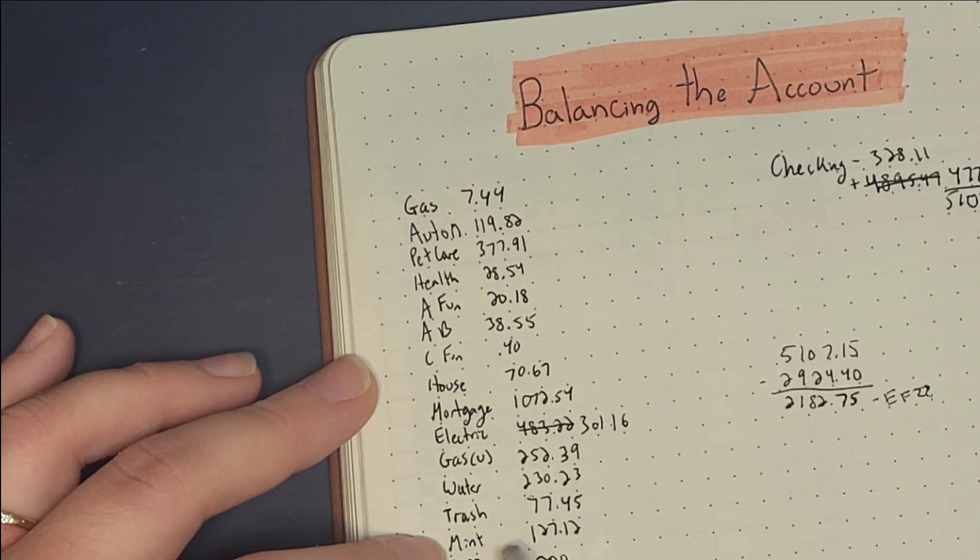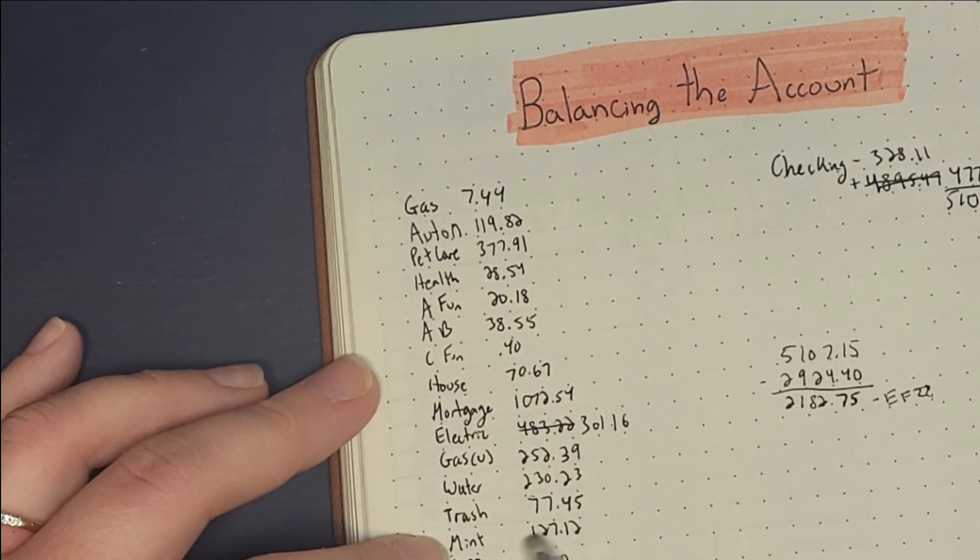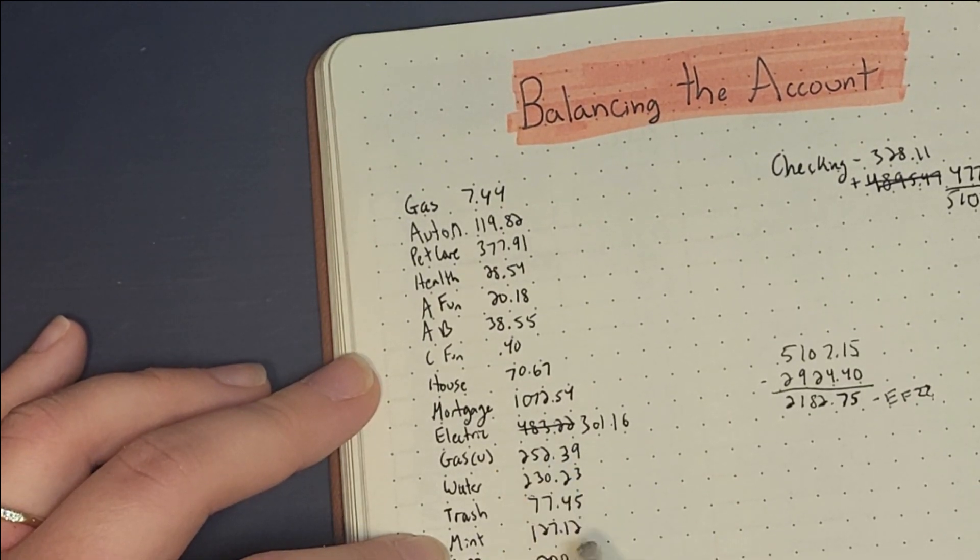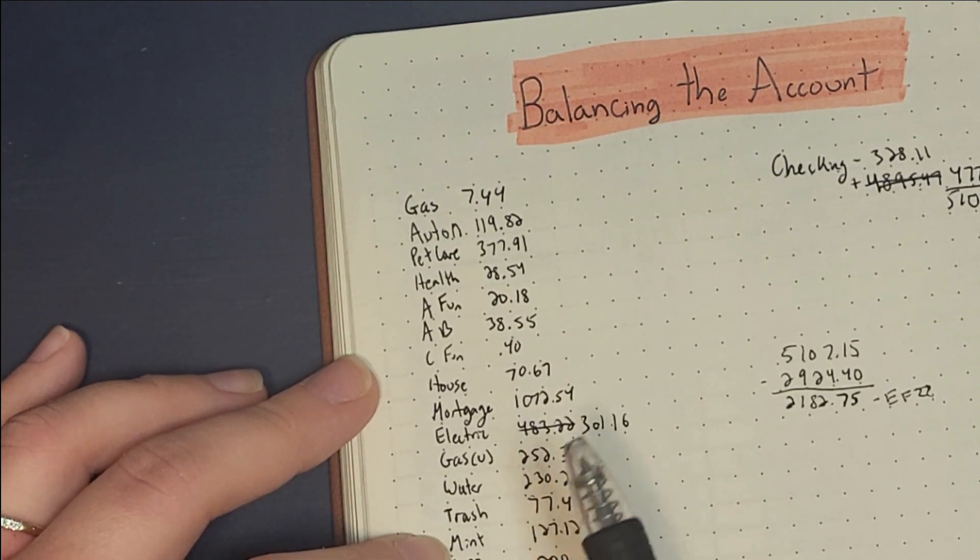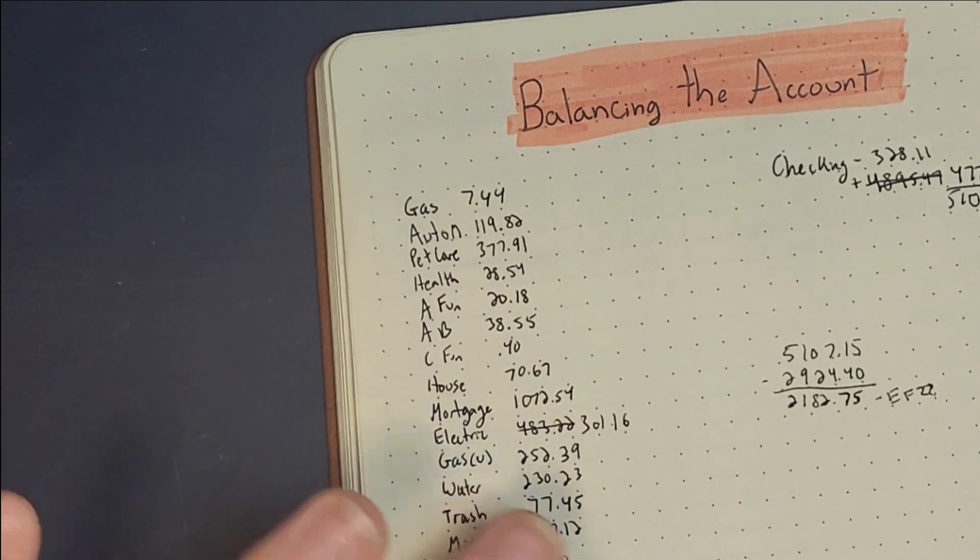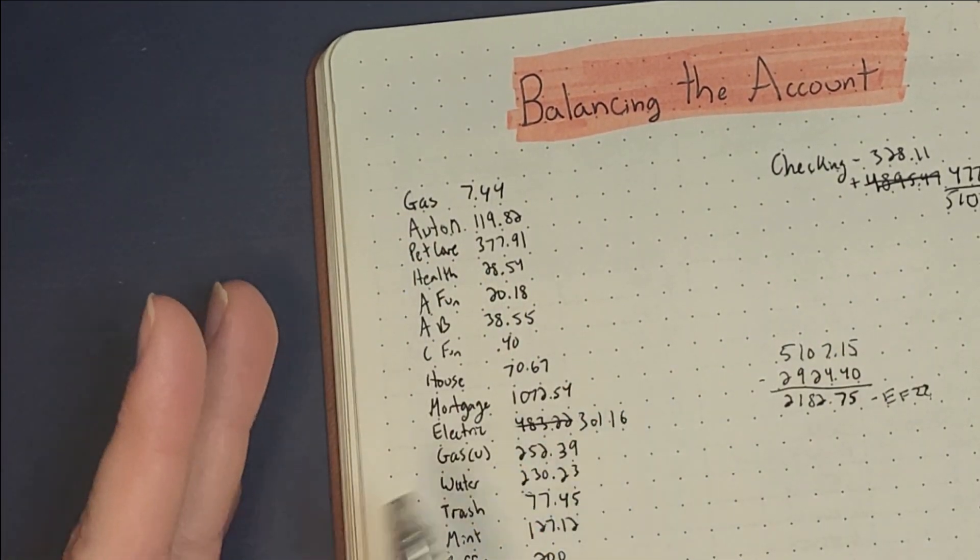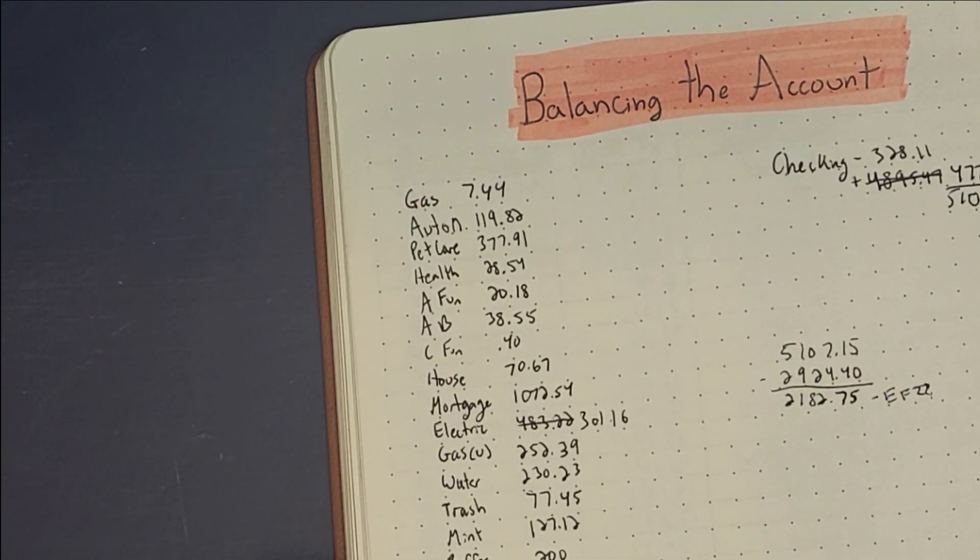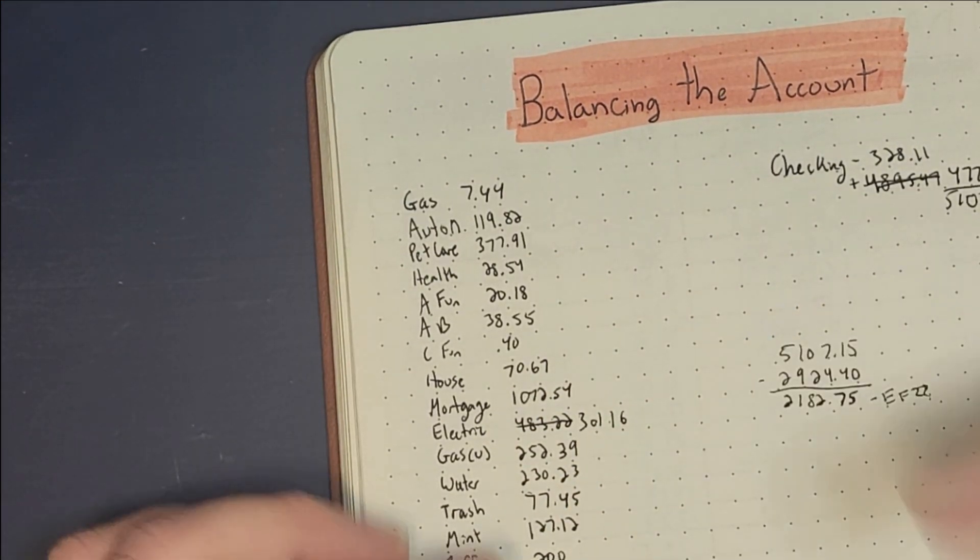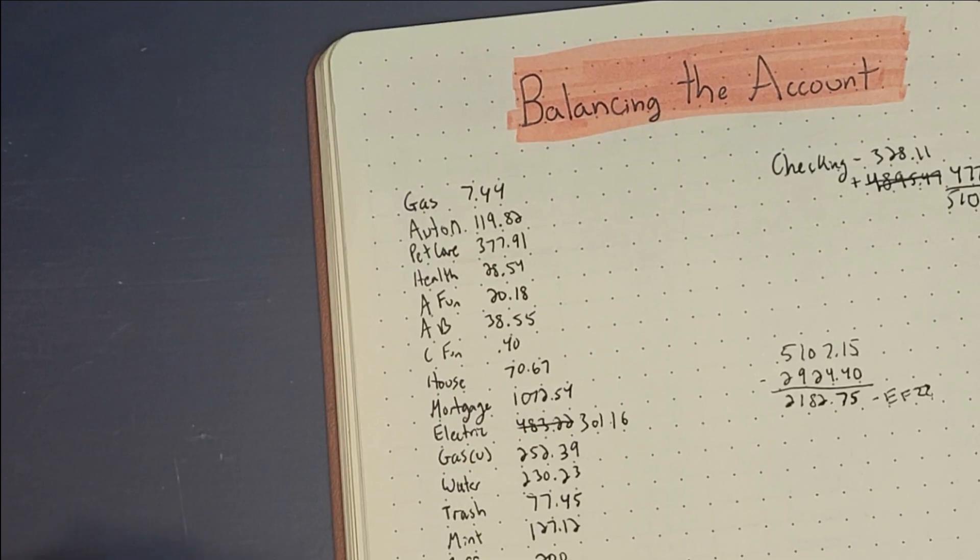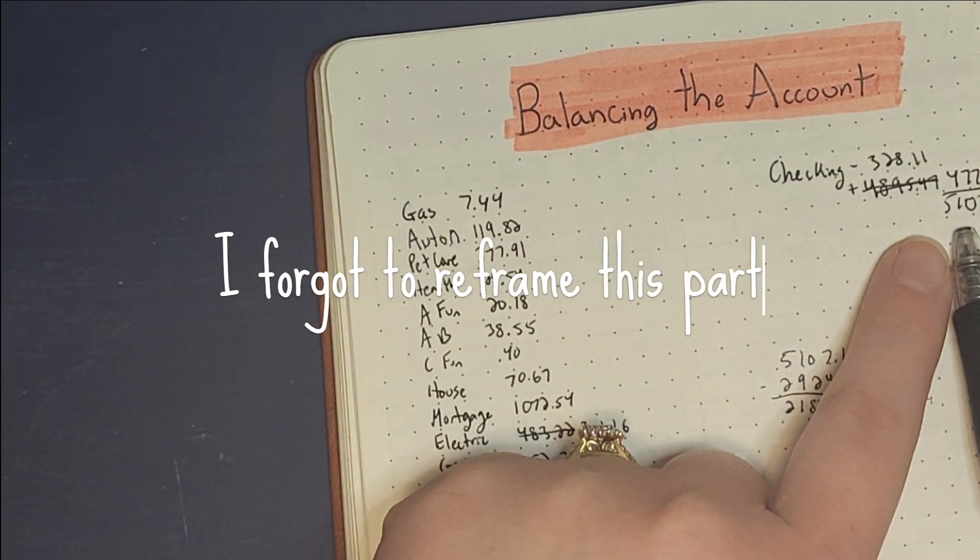Water we have $230, trash we have $77.45. Mint which is our cell phone we have $127 saved, I believe this one comes out December 30th. Our buffer that we like to keep in our account just to make sure we have some wiggle room is $200. So the total there is $2,924.40 that should be in our account for all of our things. This is the total of our accounts.